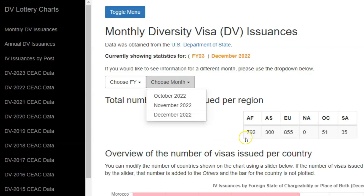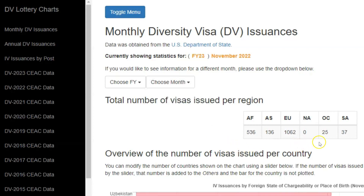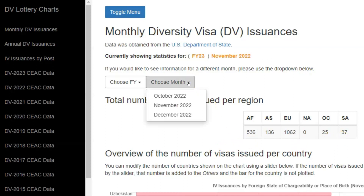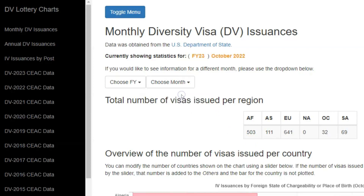In this table, we have diversity visa issuances by region. What we see here is for the month of December. In case you wish to see for another month, you simply go back to this drop-down and click on that month. Clicking on November, for example, changes the data in this table and you have the figures for November. You can also do the same for October by clicking on October, and then you have the data for October for the various regions.